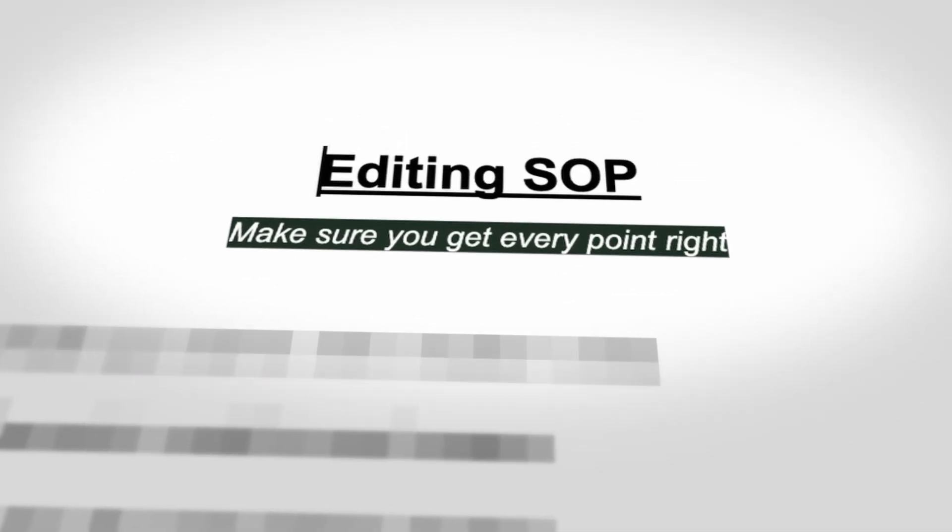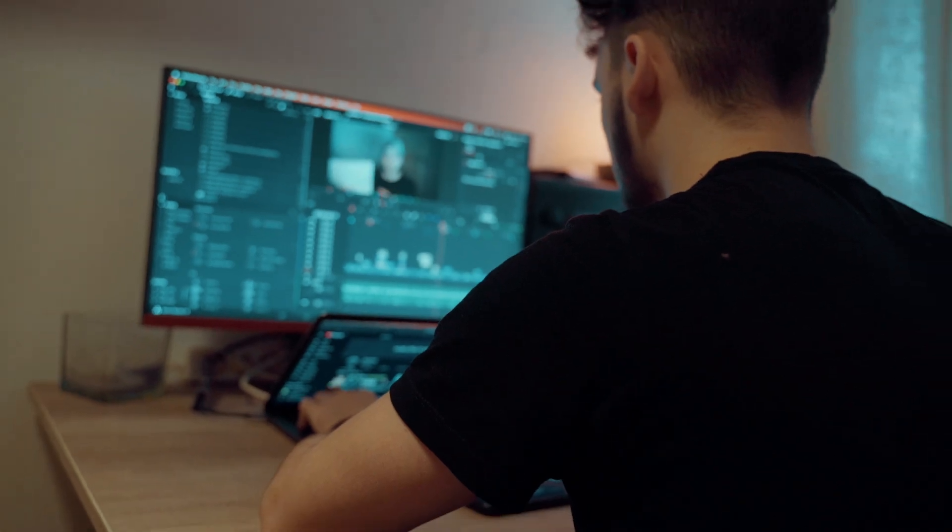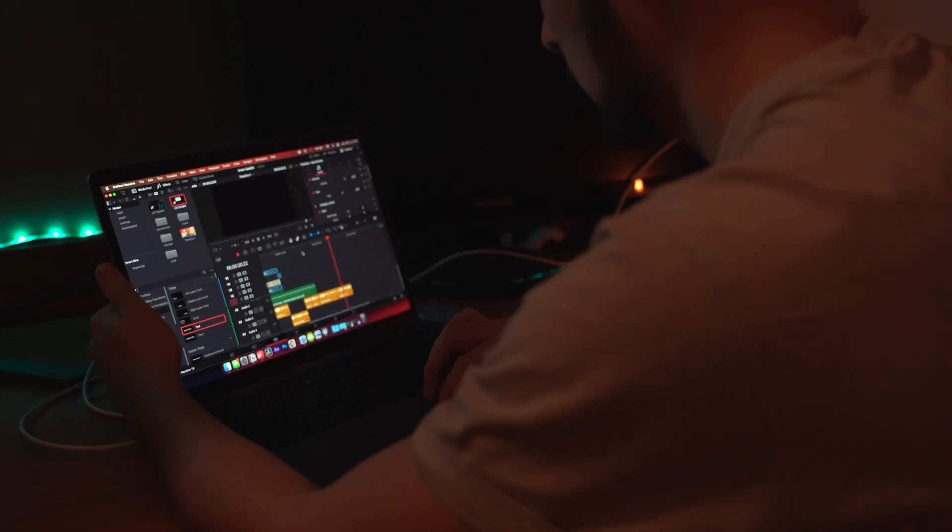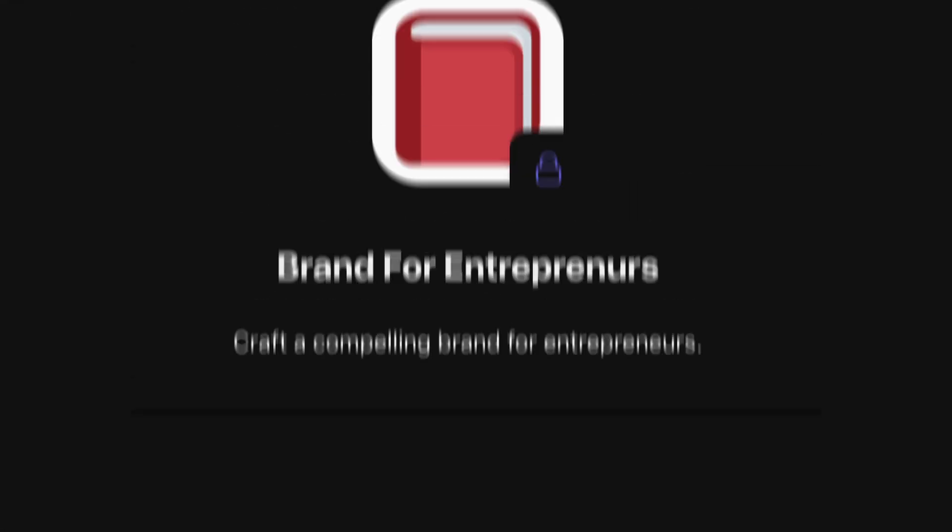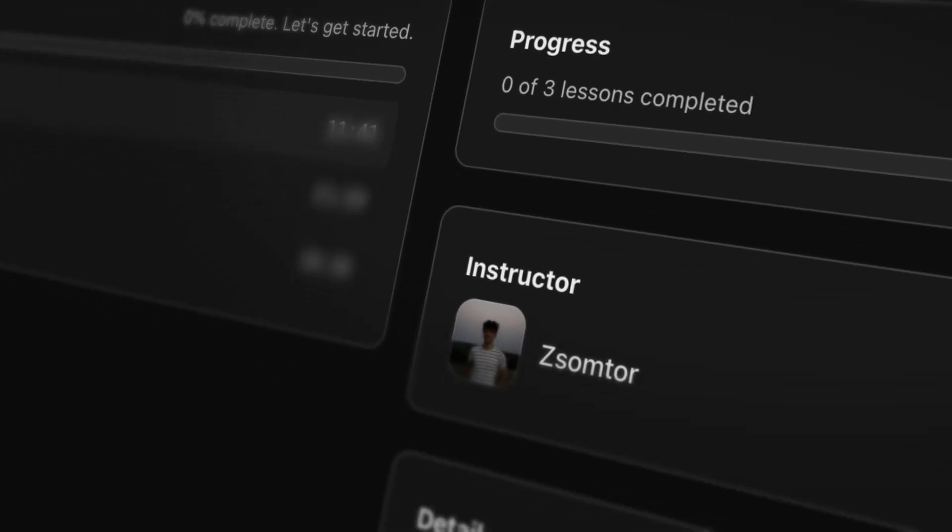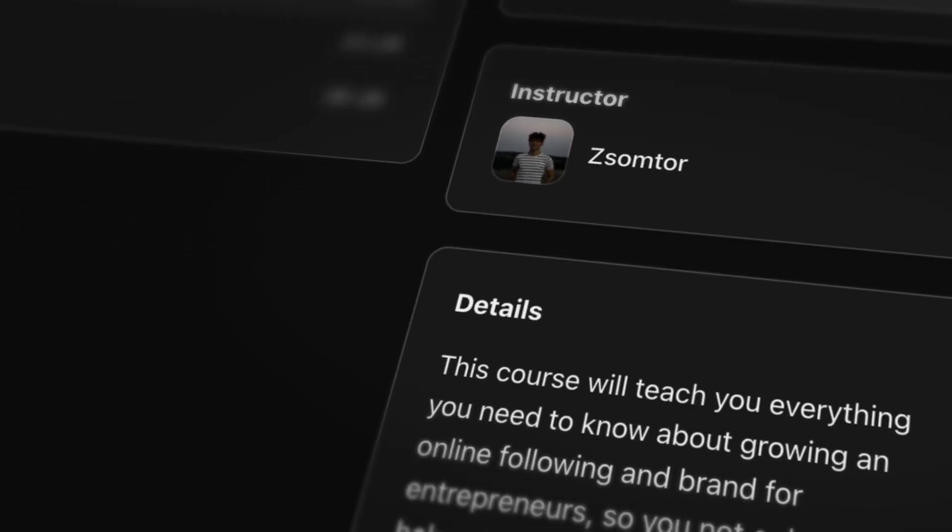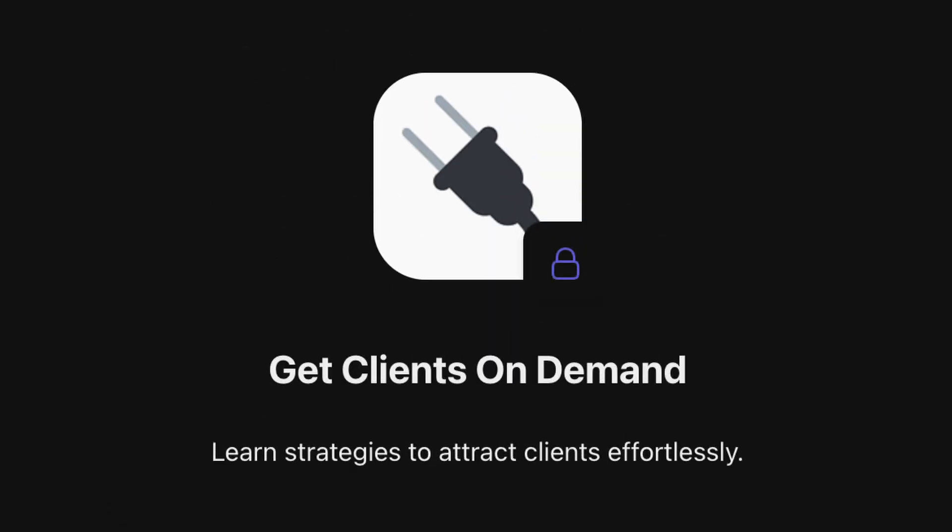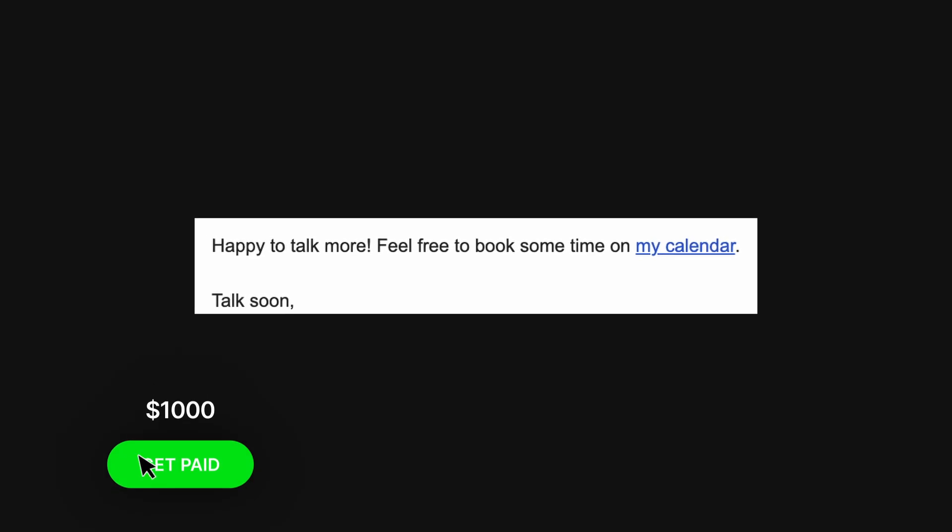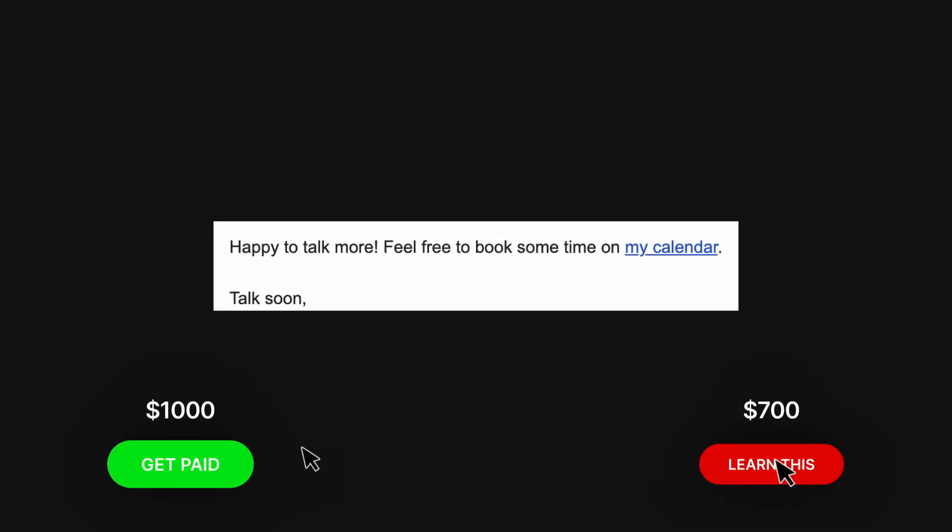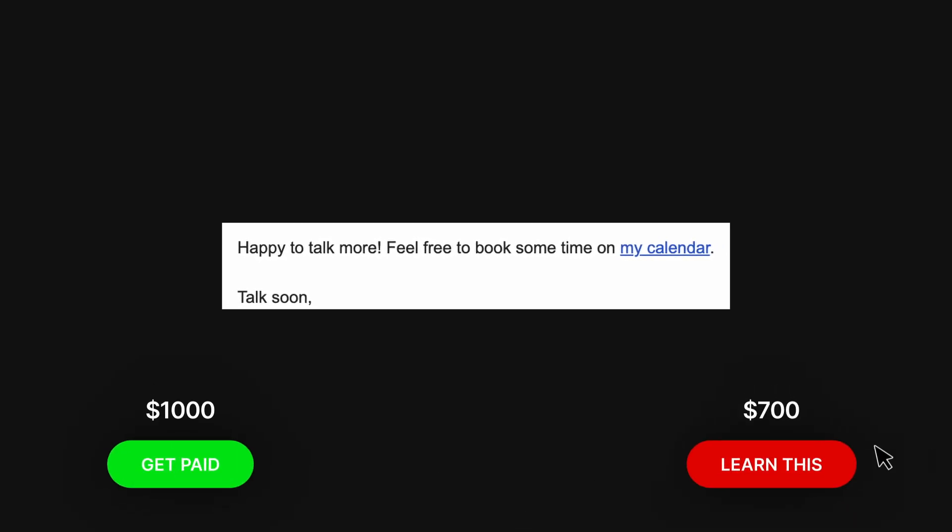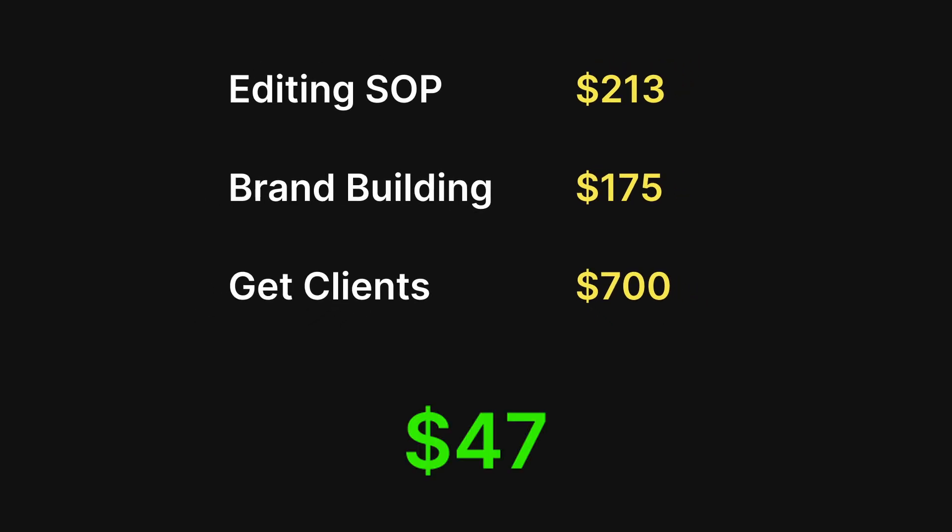I have trained a lot of editors so far, and there's a document that I use with every one of them. It has the golden rules of editing that I collected over the years. I'm giving this to you, but the catch is, if you get it now, you will get two bonuses. You'll get a Brand for Entrepreneurs mini course where I explain how to build a brand for business owners, and also my way of getting clients. I just got somebody to pay me $1K using this method and personally paid $700 to learn this.